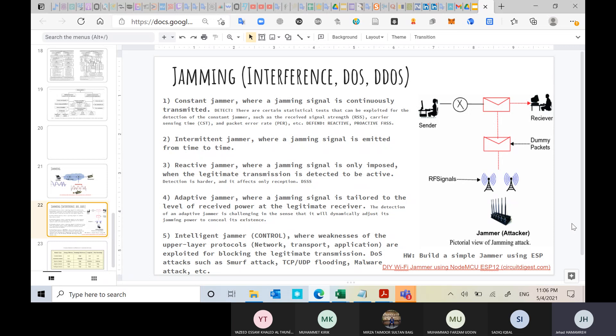To overcome reactive jamming, the approach is to adopt direct sequence spread spectrum (DSSS) — spreading your signal below the noise level so you don't get detected. However, this technique suffers from the same problem as frequency hopping spread spectrum: both depend on a shared sequence between transmitter and receiver, and if the attacker knows that sequence, they can recover the signal.